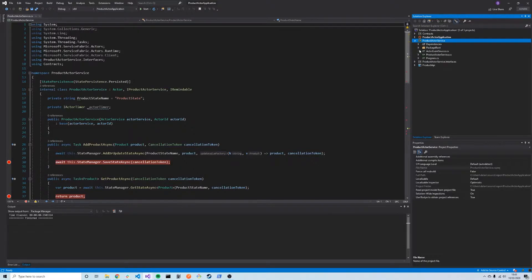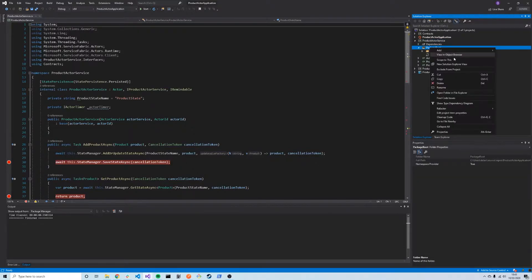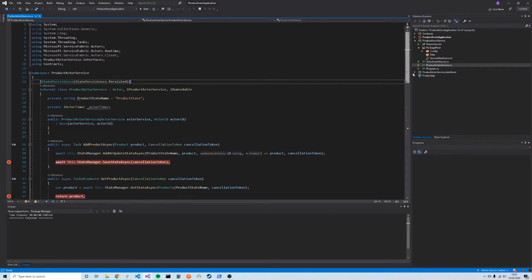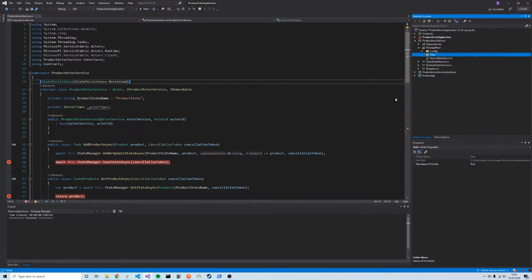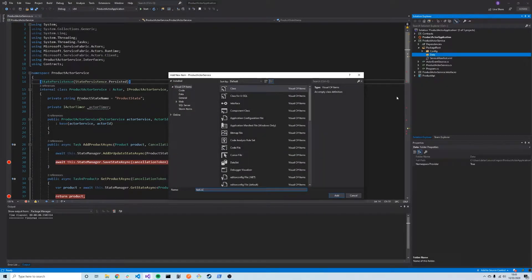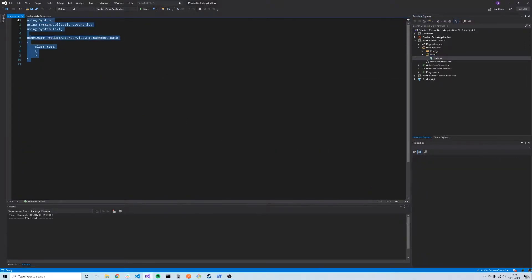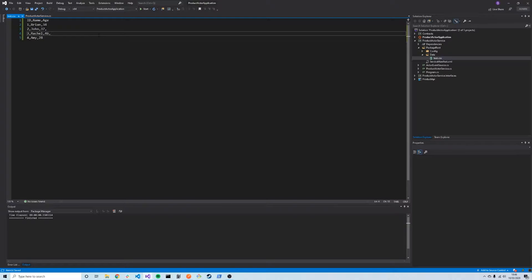To add a data file to our service, we simply go to our service and open the package root. We can add a new folder called 'data' and inside this data folder is where we're going to add our data files. We'll add a file called test.csv and inside that file we'll have some tabular data. We've got the title column, ID, name, age, and then four rows of data. This could be a much bigger file in a real system.